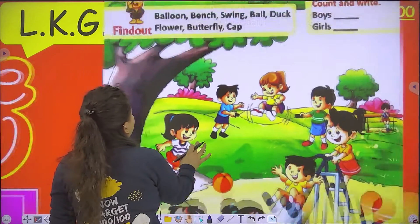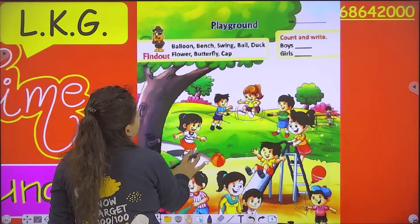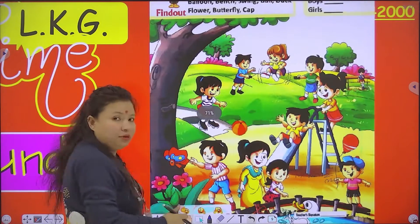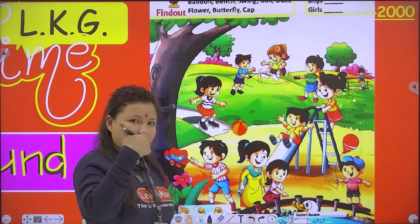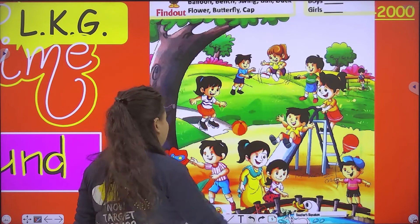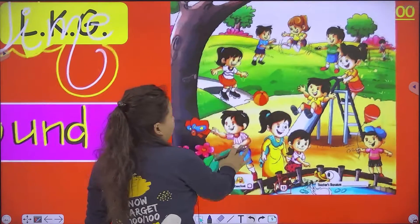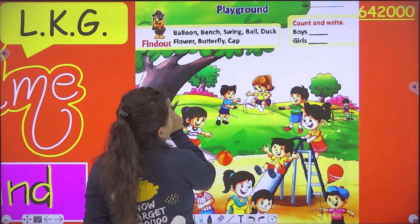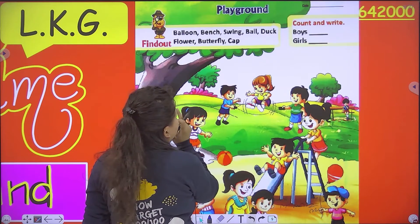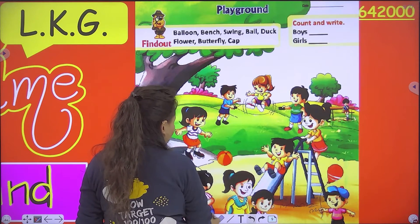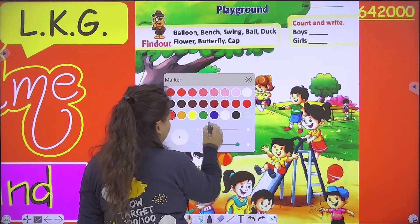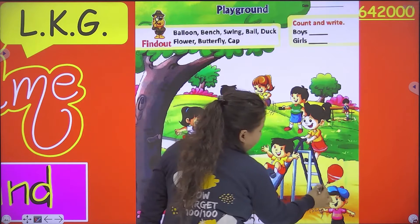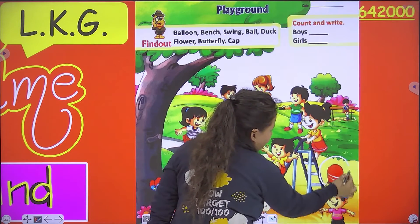Is everybody ready to start? Very good! So now in this page, first of all we have to see — where is balloon? Balloon kahan hai? So balloon is here.